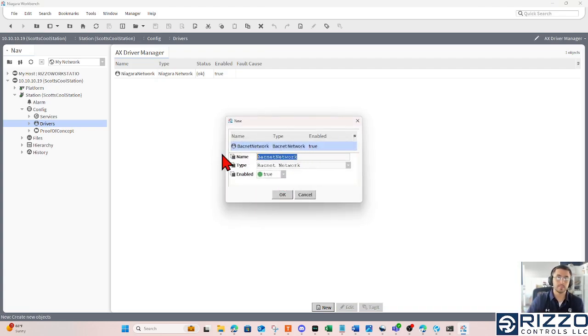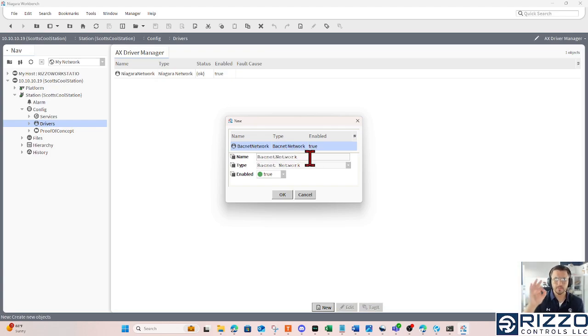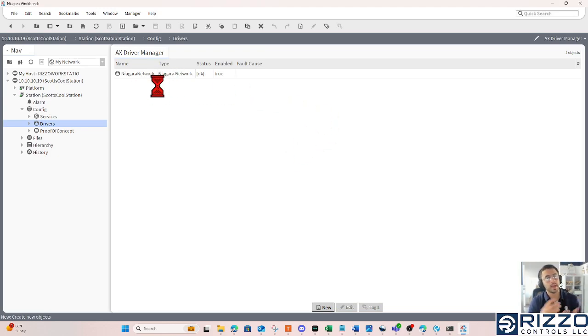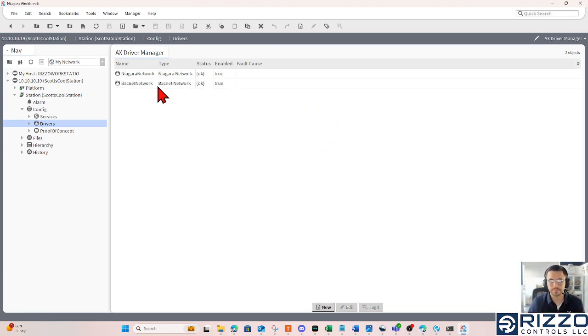I can rename this if I choose, but I think that's a perfect, really appropriate name. So I'll click OK, and the BACnet network will be added into the driver's container.